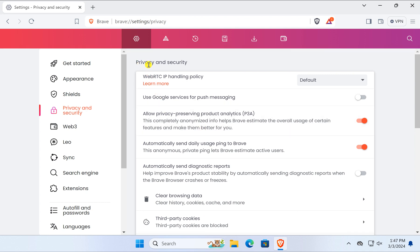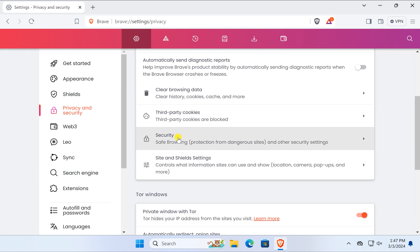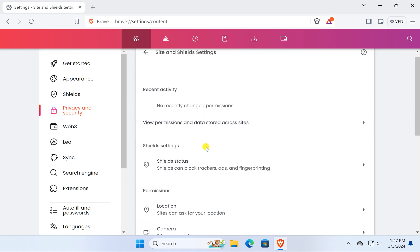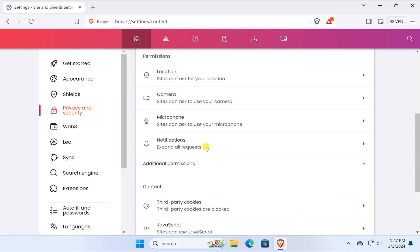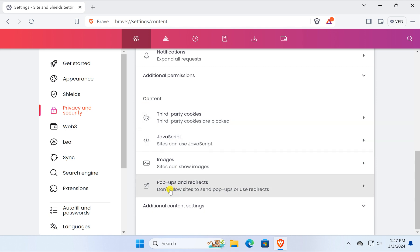Under the Privacy and Security section, click on Sites and Sales Setting. Scroll down on the right side and find the Content section. Under this, click on Pop-ups and Redirects.